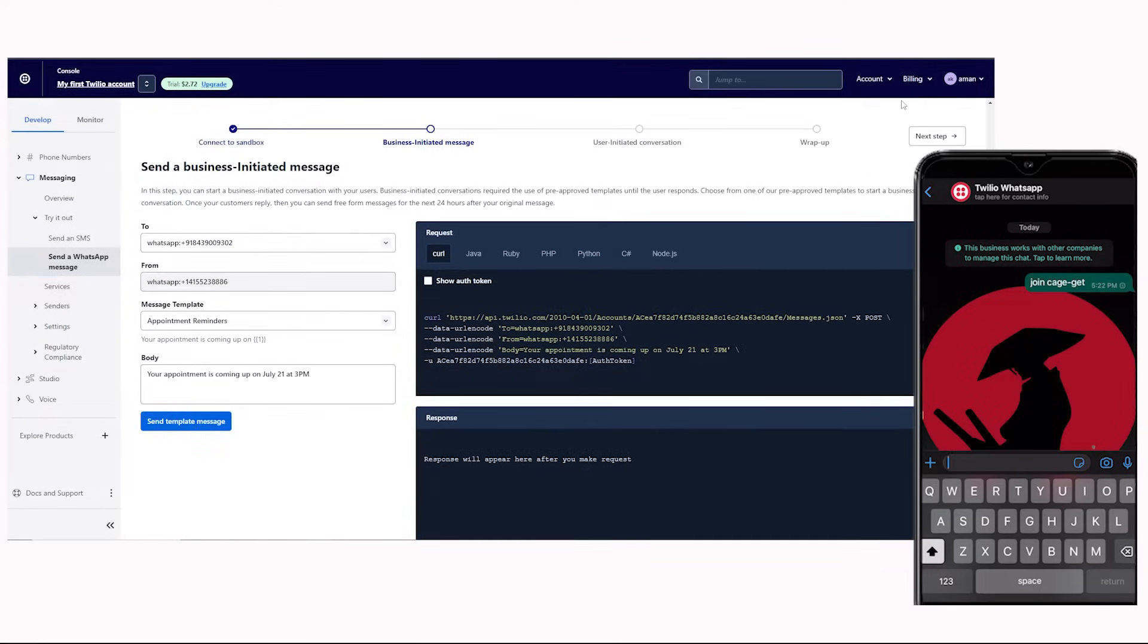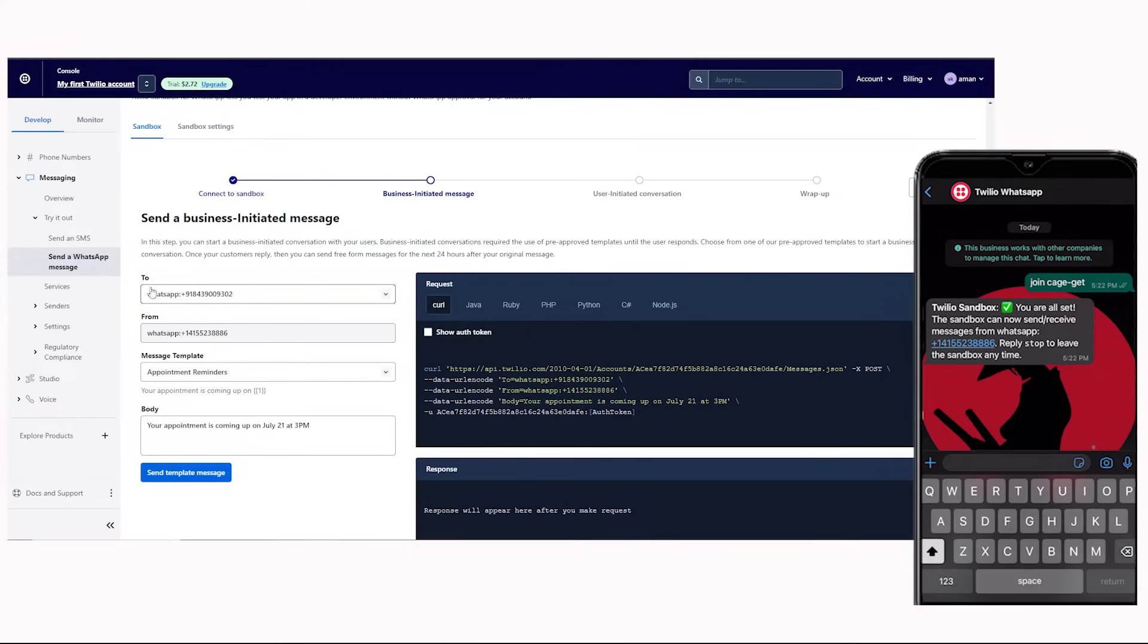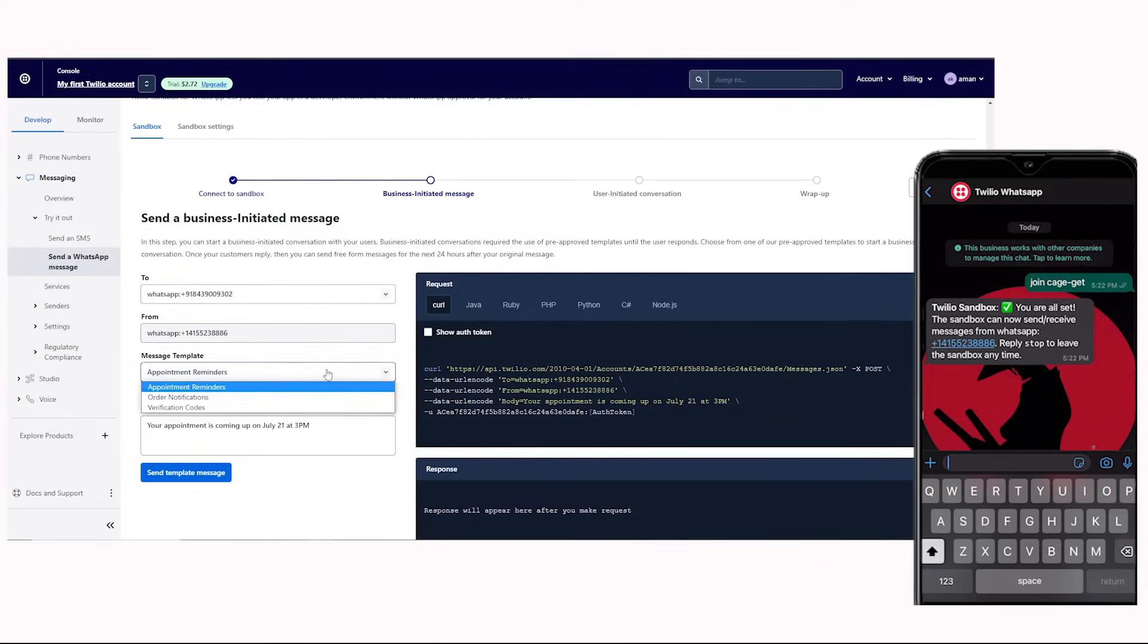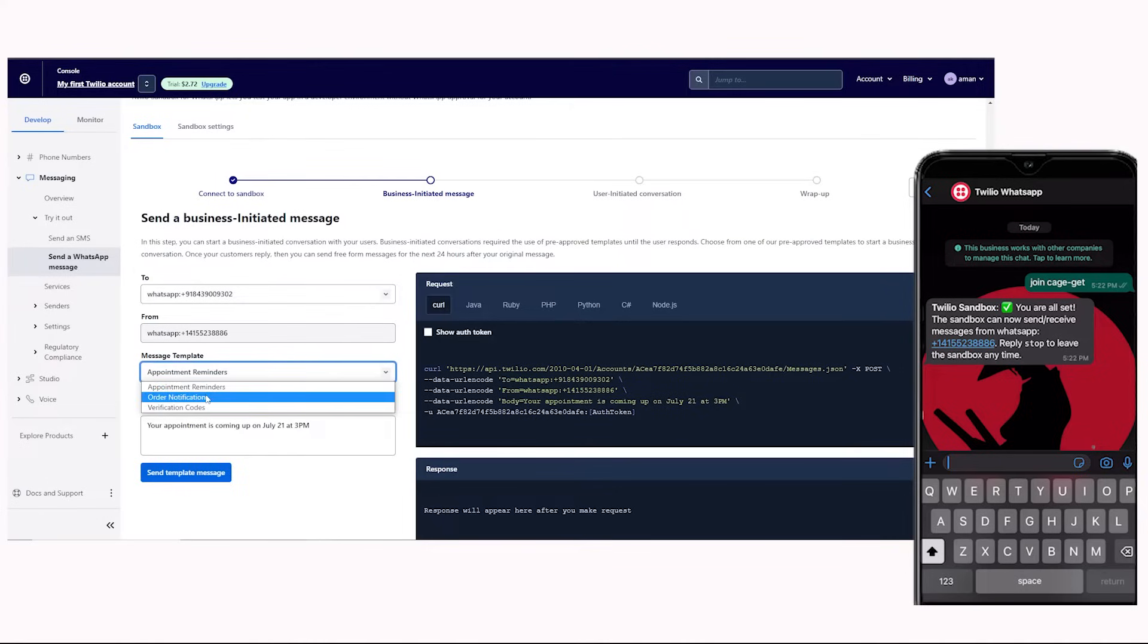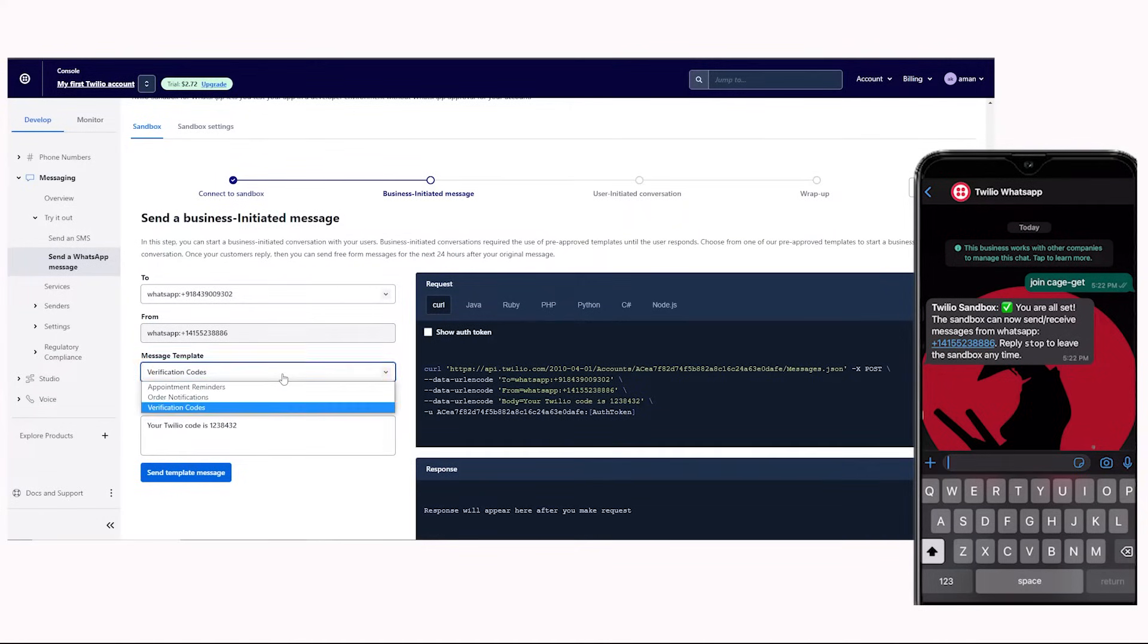Now, you can send a WhatsApp message through Twilio. The message will be sent to this phone number, and this is going to be the sender. These are the message templates that you can send like appointment reminders, order notifications, and verification codes.